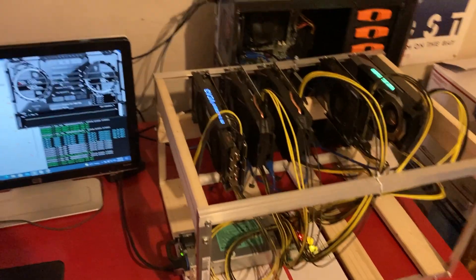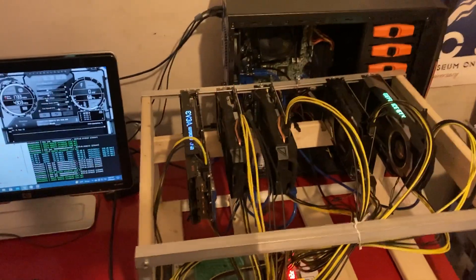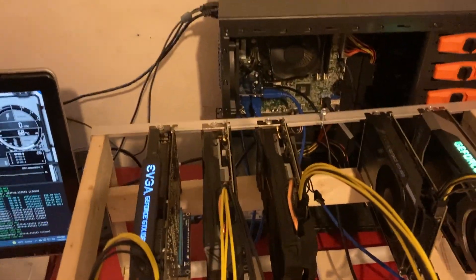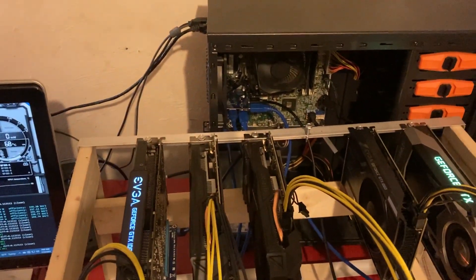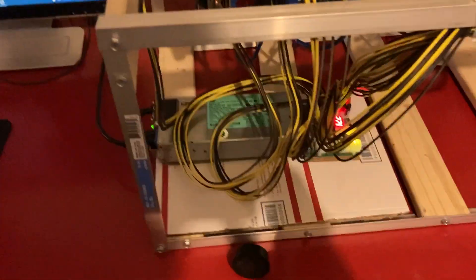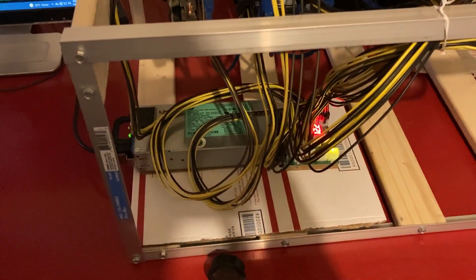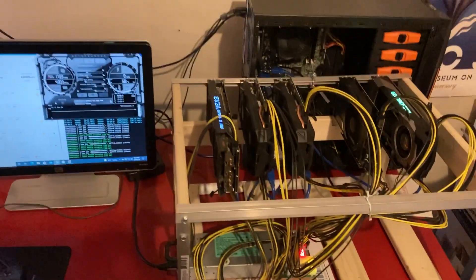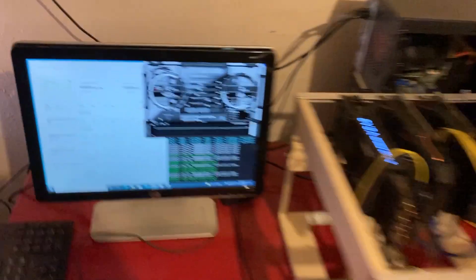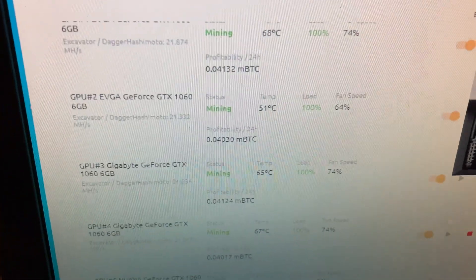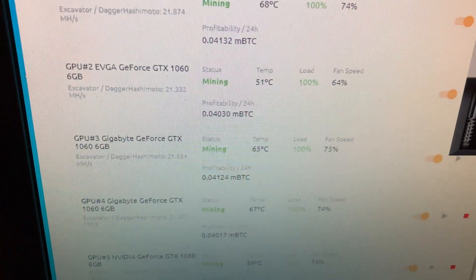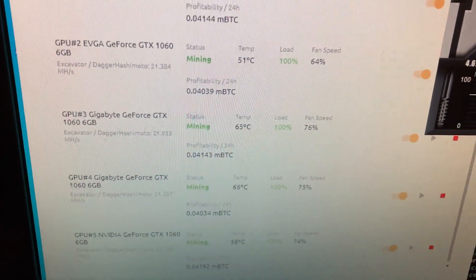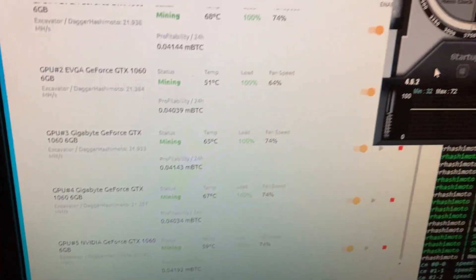I'm running that on a one-to-four PCI splitter from the motherboard and I'm running an HP 1200-watt server supply to power these guys. If we look here, I'm getting about 21-22 megahash.